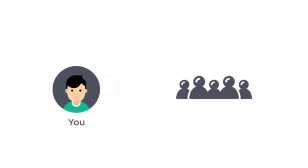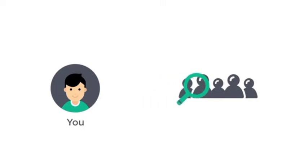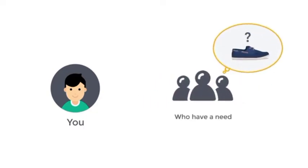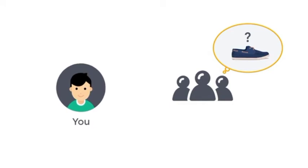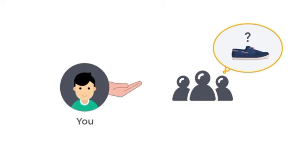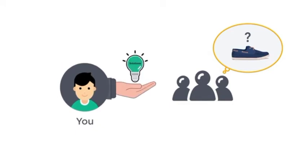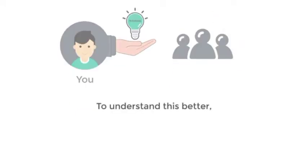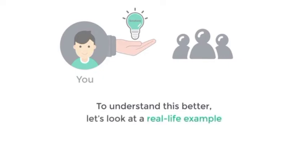So you need to first find the people who have a need for this product, and then you need to help them get what they are looking for. So to understand this better, let's look at a real life example.